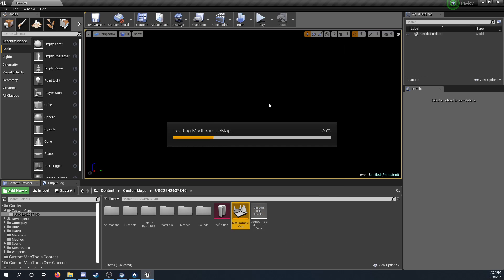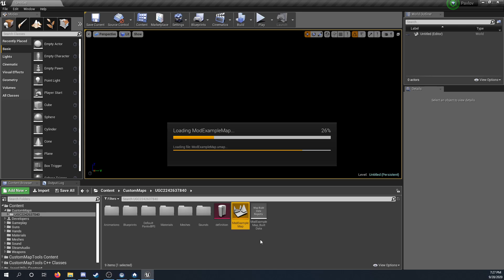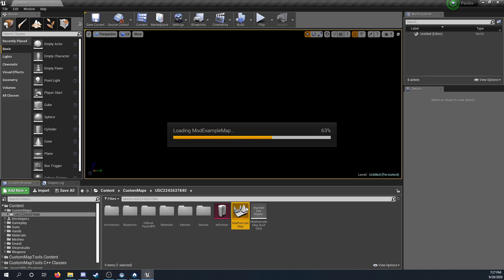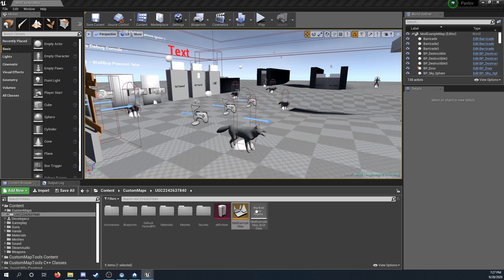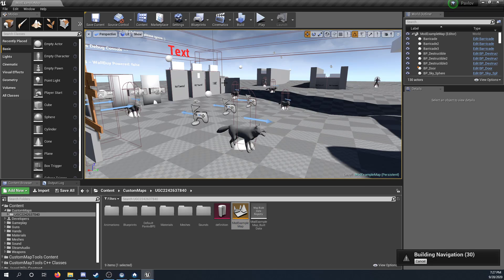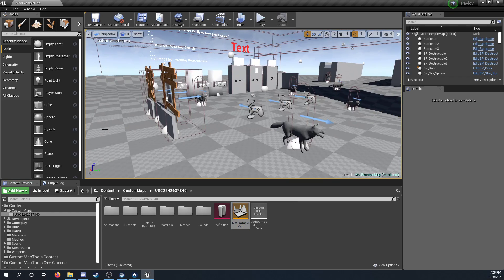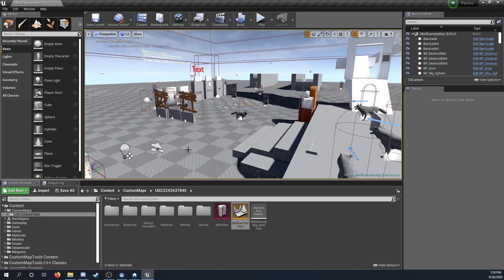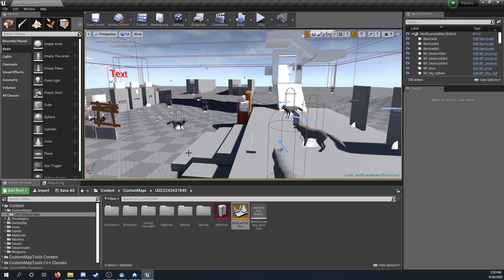But yeah, now it should work. If there was any bugs, then you can open up your map, or load up the default map. And there you go. The mod will work. And you can start working on your map.